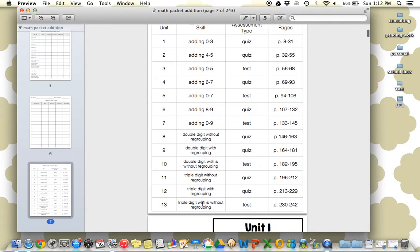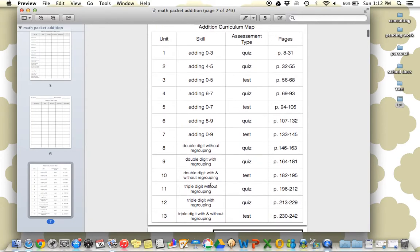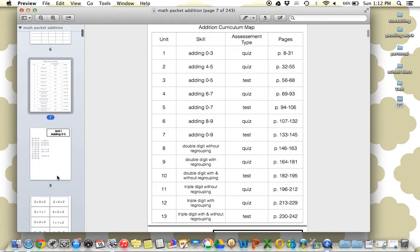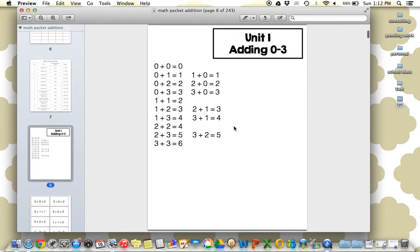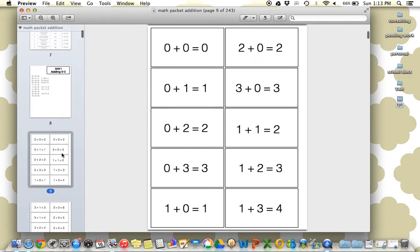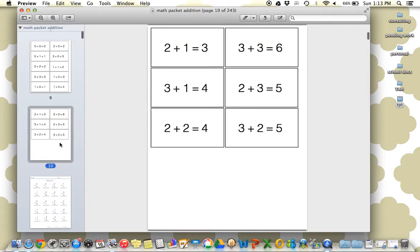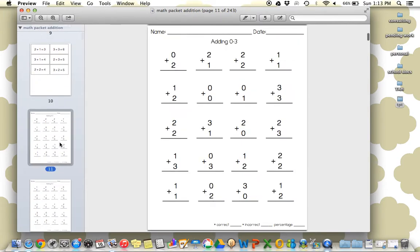And next we're on to triple digits in the same way. So included in each set are the list of number operations that we're working on. So for the zero through three, these are the only problems you'll be working on in unit one, sets of flashcards, and then the worksheets.